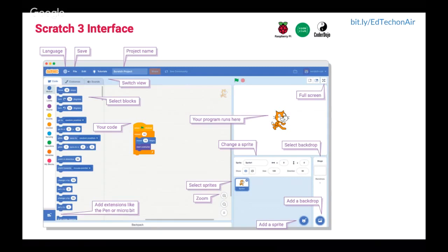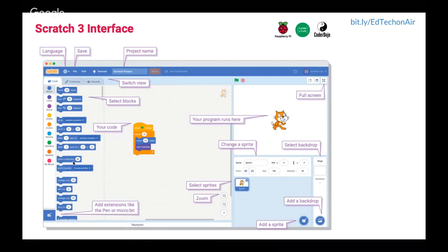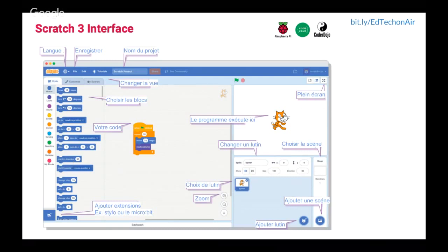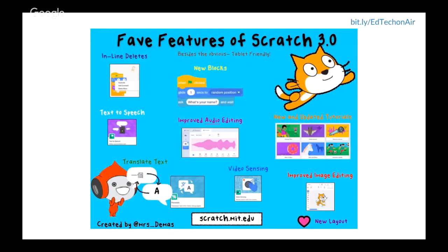Looking specifically at Scratch 3.0 and the new interface: this image highlights some of the new pieces for those familiar with older Scratch. It looks a little cleaner than the old version. There are a few new things — you can see extensions at the bottom to add text to speech and the pen feature. You still have your space for the sprite, and it can be in both French, English, and other languages.